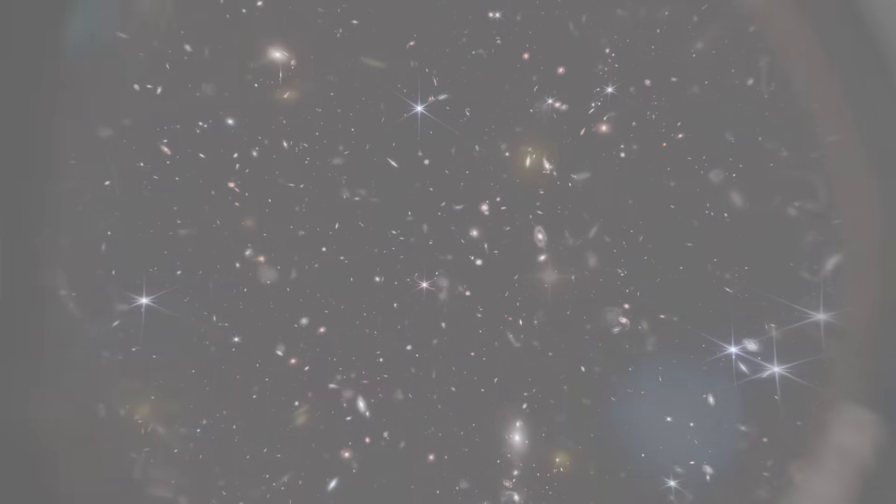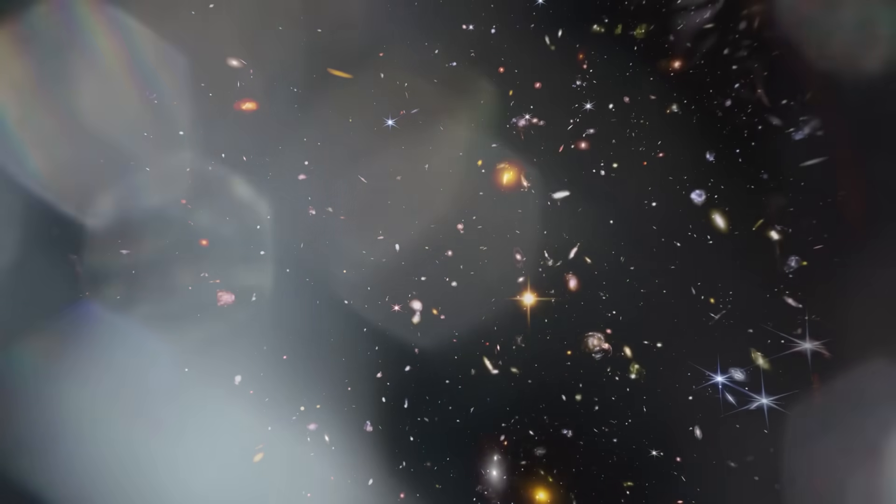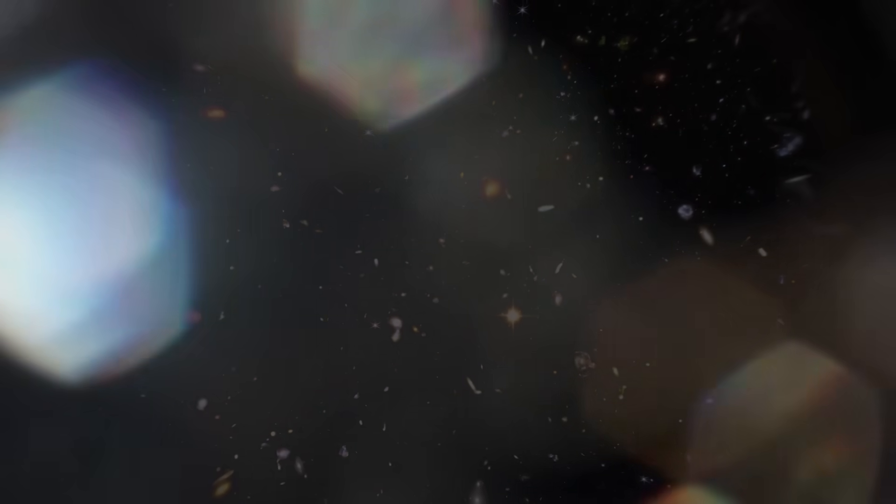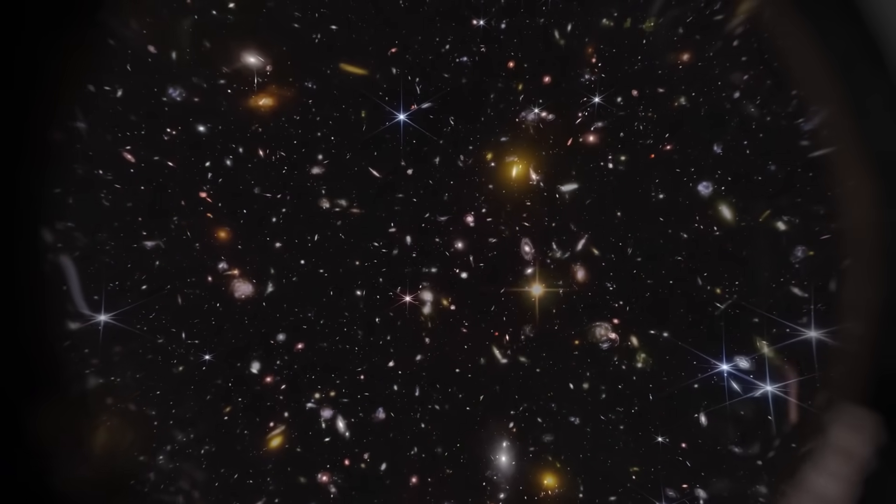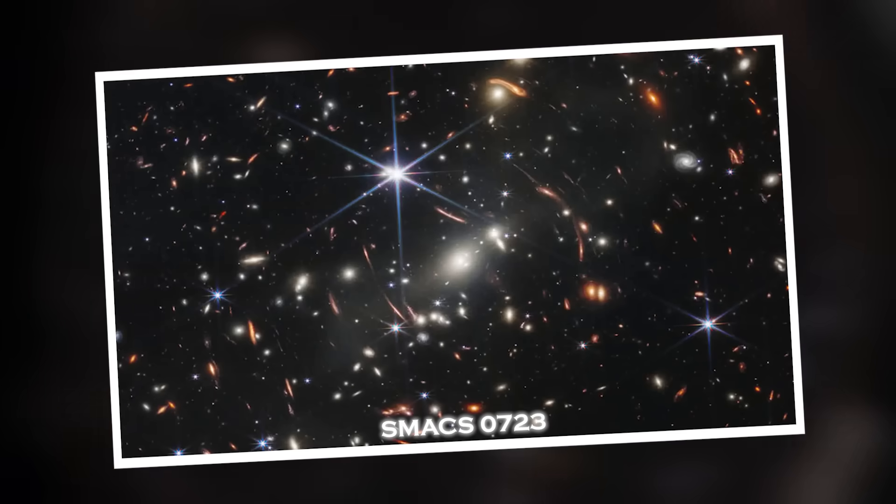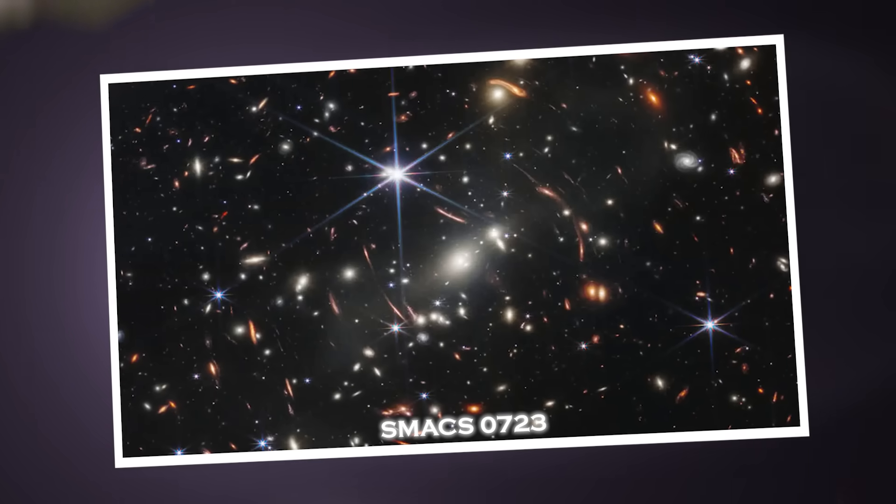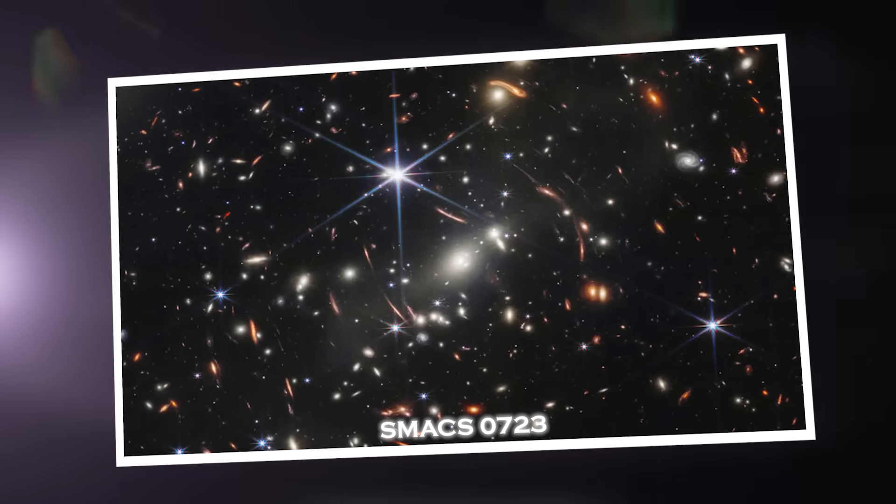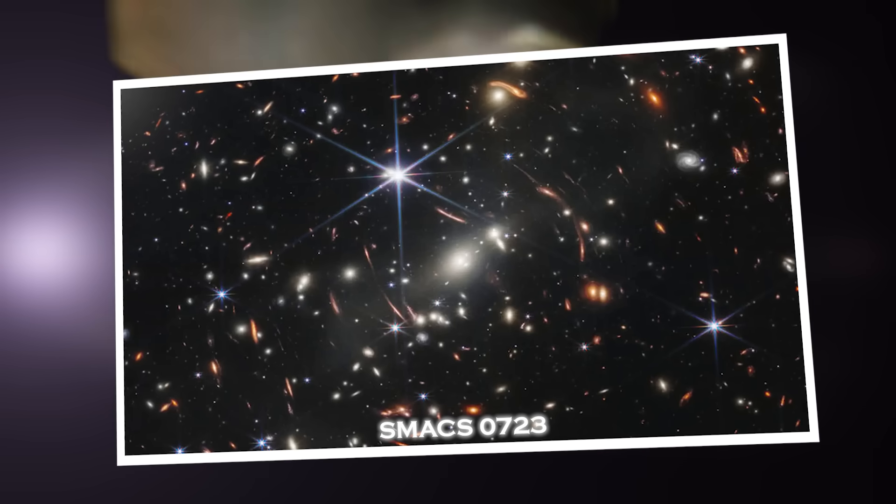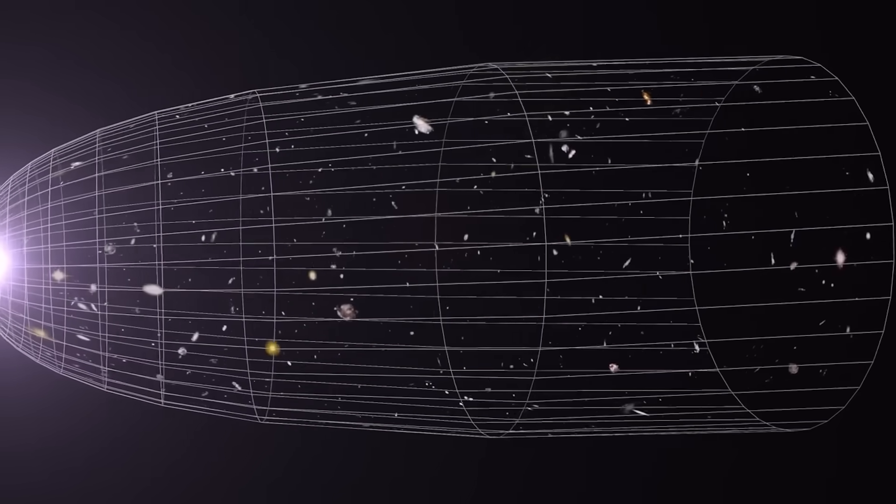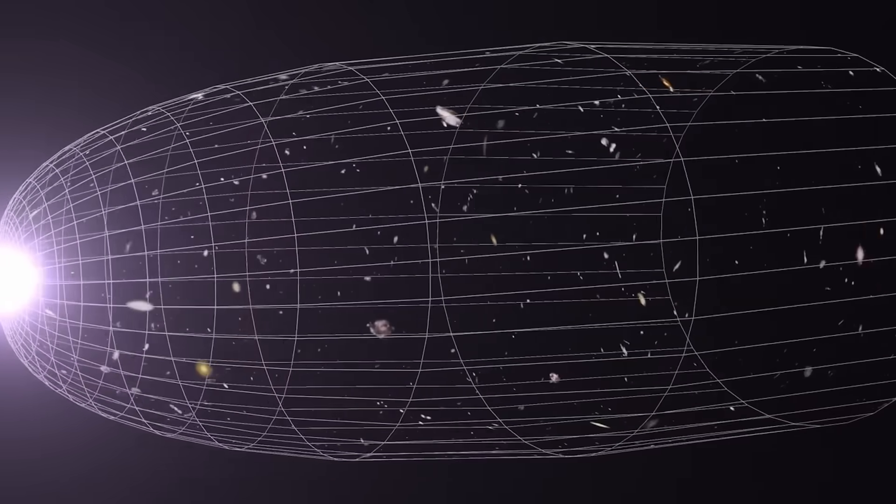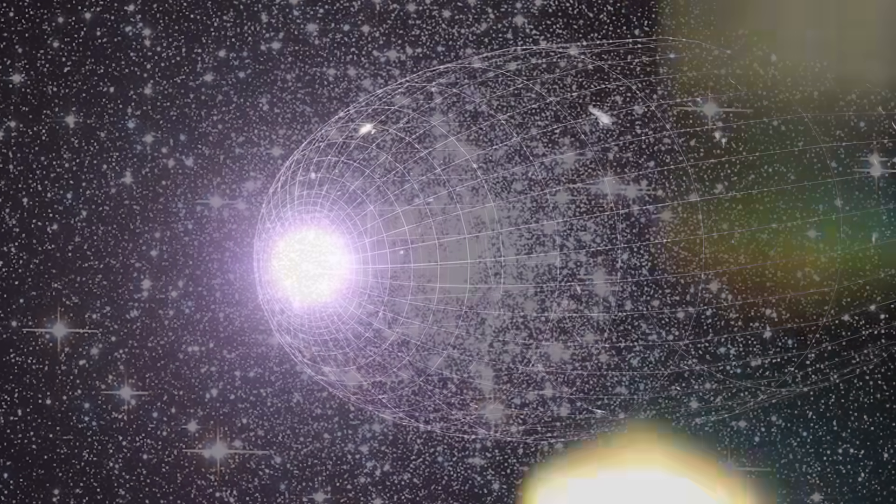The story begins with a routine release. On July 12, 2022, NASA unveiled the first full-color images from the James Webb Telescope to a stunned world. Among them, SMAC0723 stood out—a jewel of deep space observation packed with thousands of galaxies, some older than Earth itself. But as researchers worldwide began to dig into the raw data sets that accompanied these images, a strange inconsistency appeared.